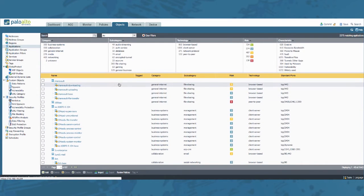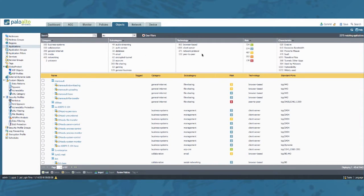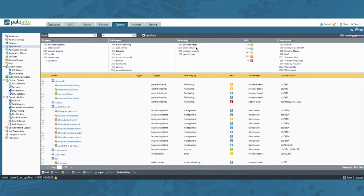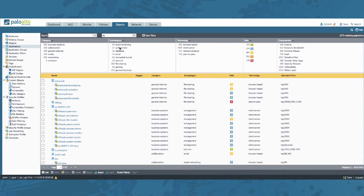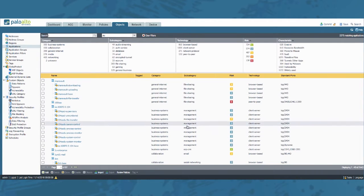Now you can add your custom filter or you have the default filters right here. There's category, subcategory, technology, risk and characteristic. By selecting one of the filters it will immediately change the amount of applications below.